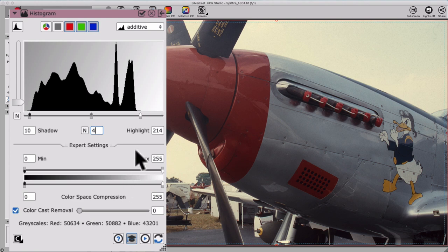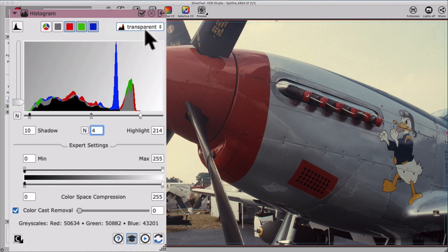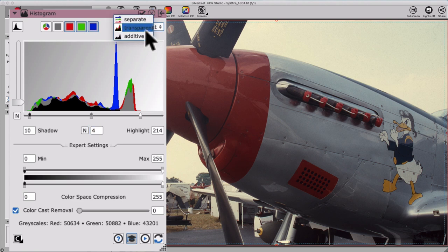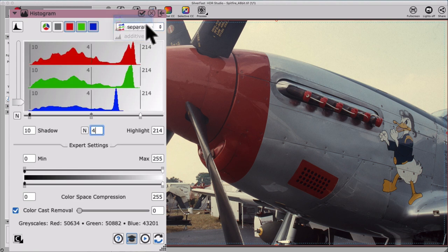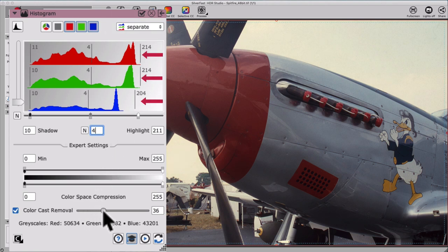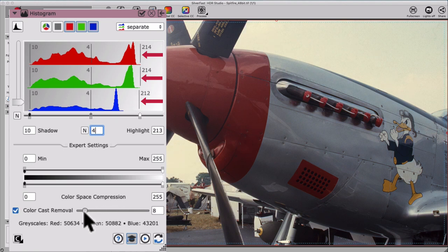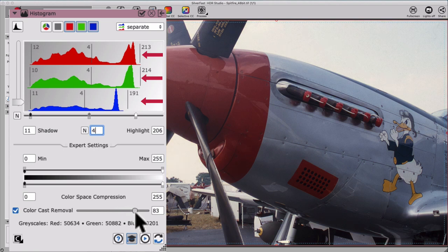A special feature in the SilverFast histogram is being able to display the separate color channels in our image in transparent or separate mode. When moving the color cast removal slider to the right, we see how the control points for highlights and shadows are moved individually in each channel in the histogram and the color cast becomes eliminated.